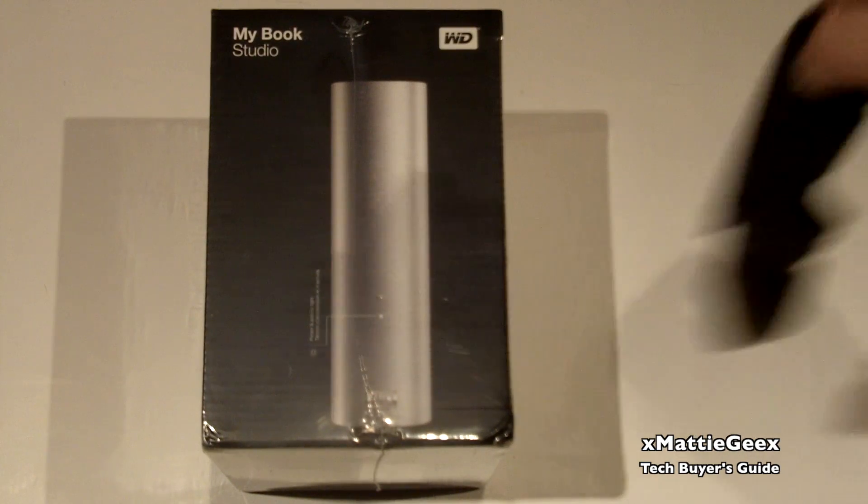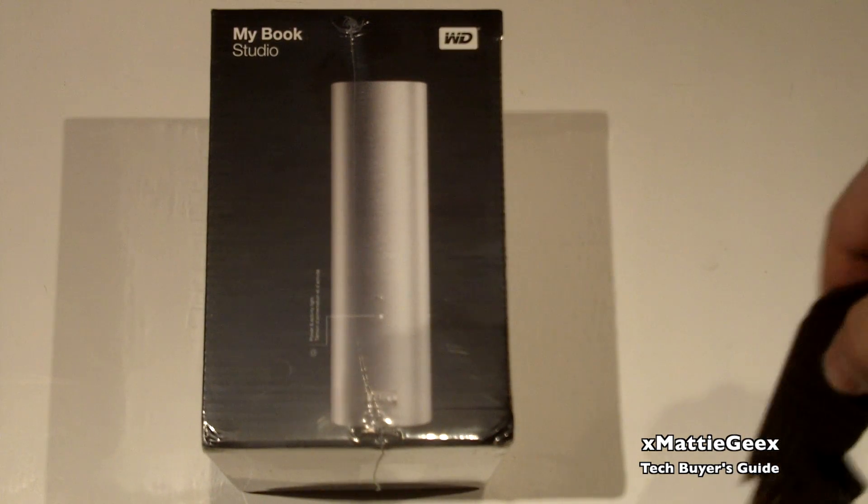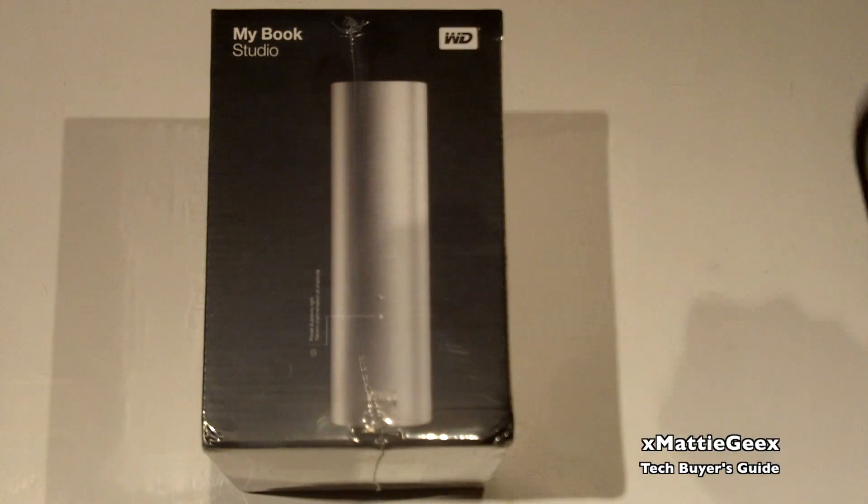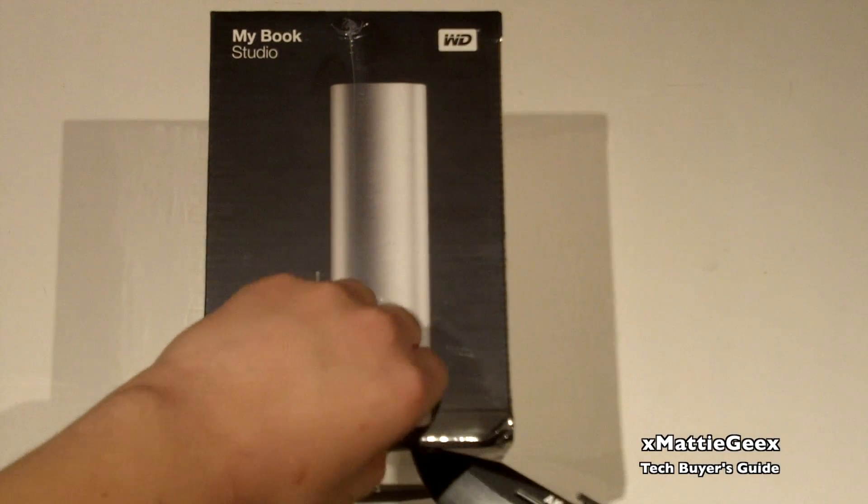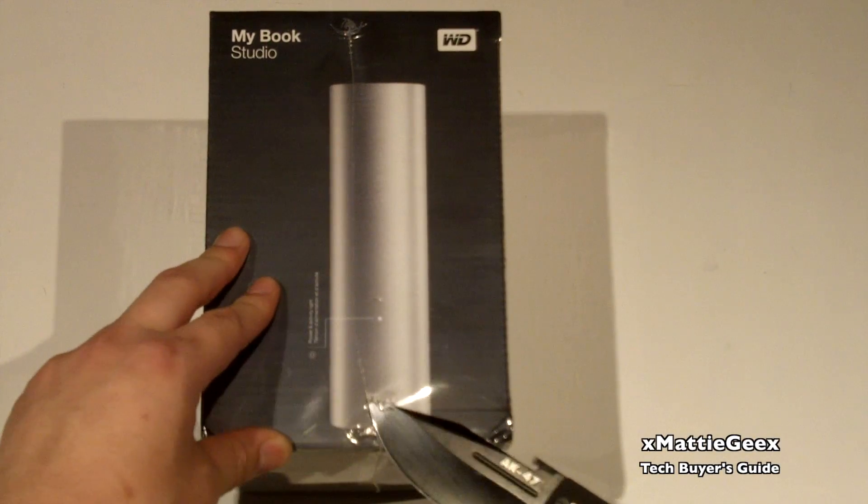I'm gonna take off the cellophane wrapper right here with my AK47 knife. Now let's get back to the unboxing. I hope you guys like this, so let's start this right now.